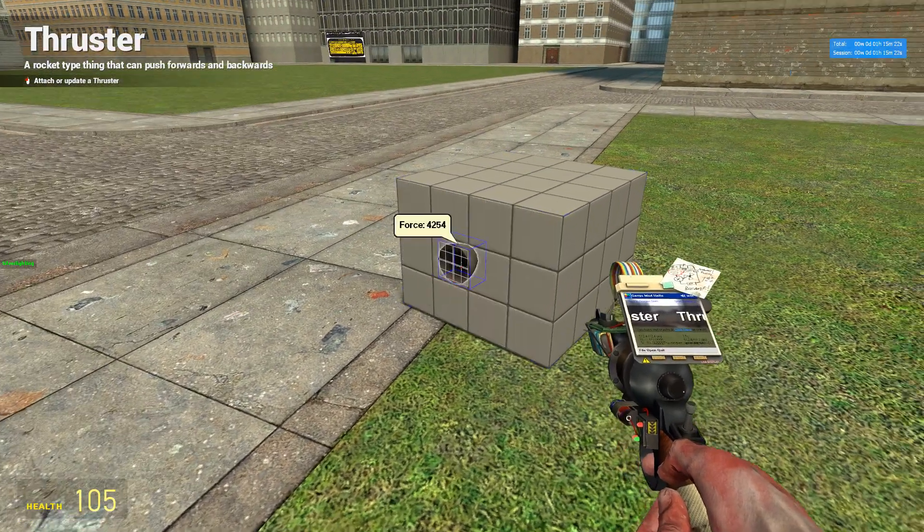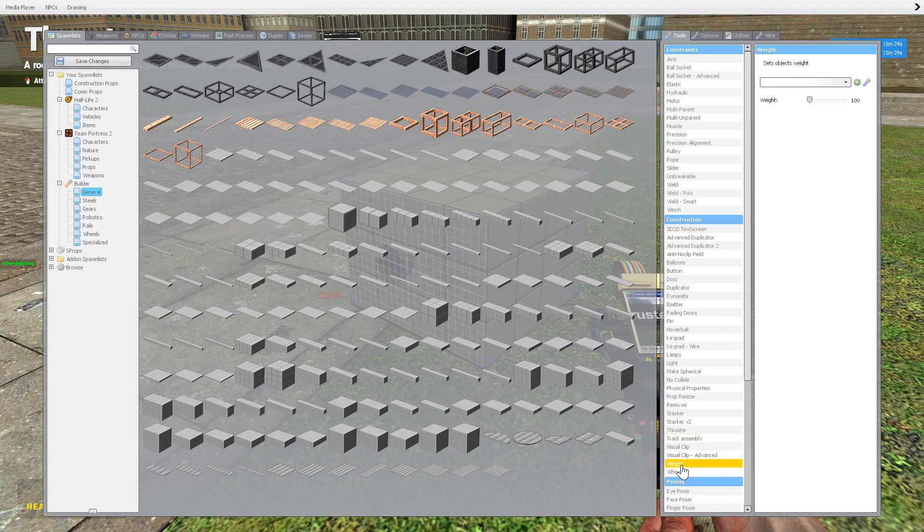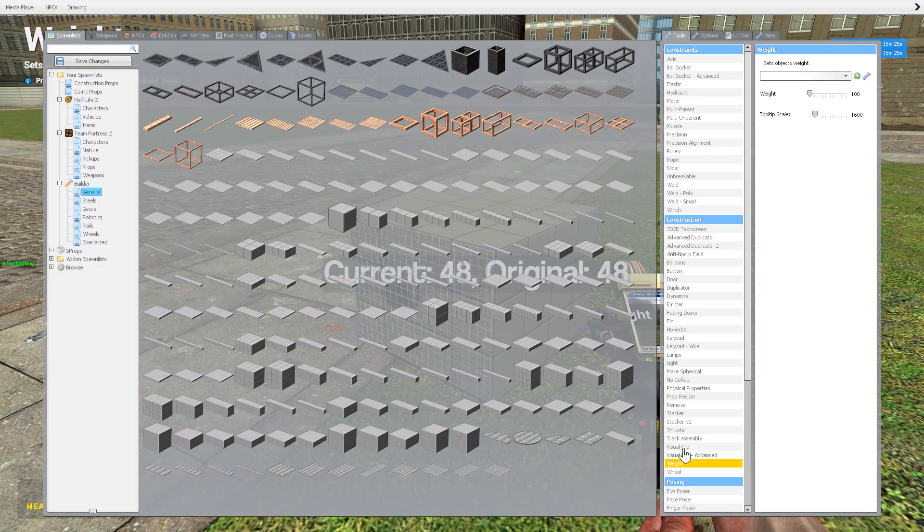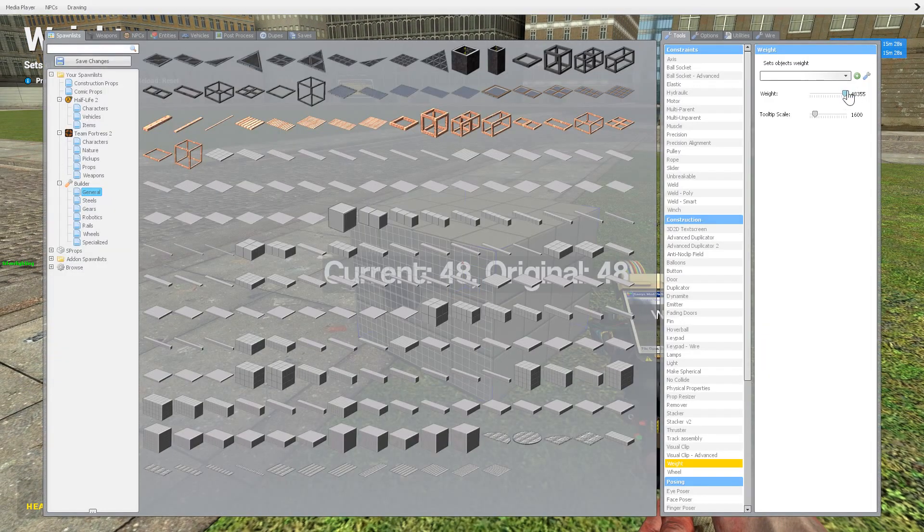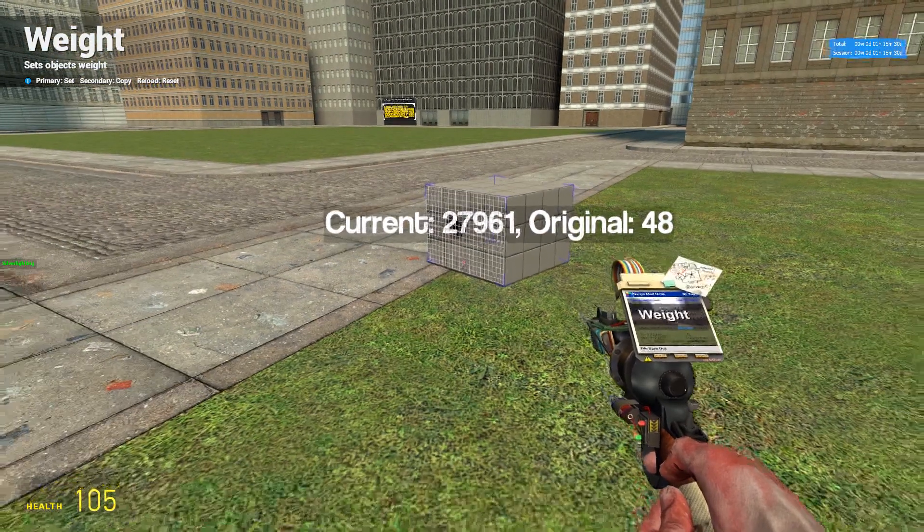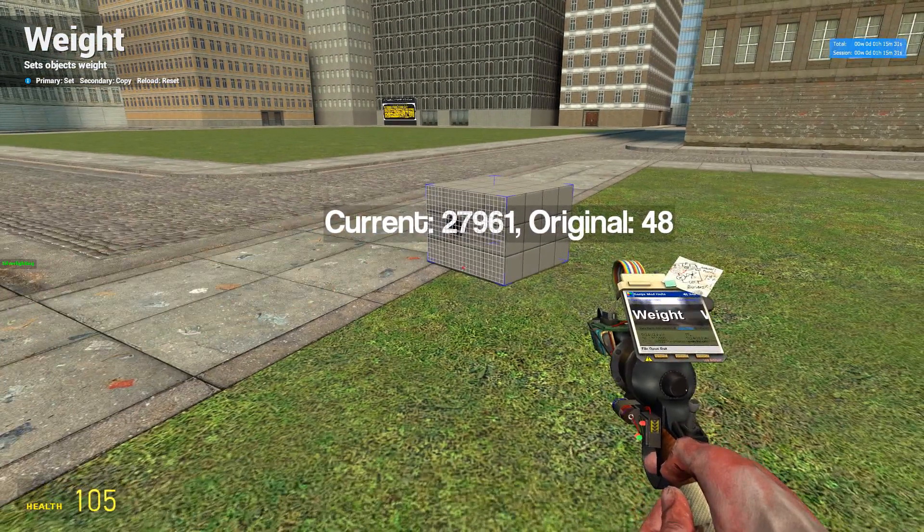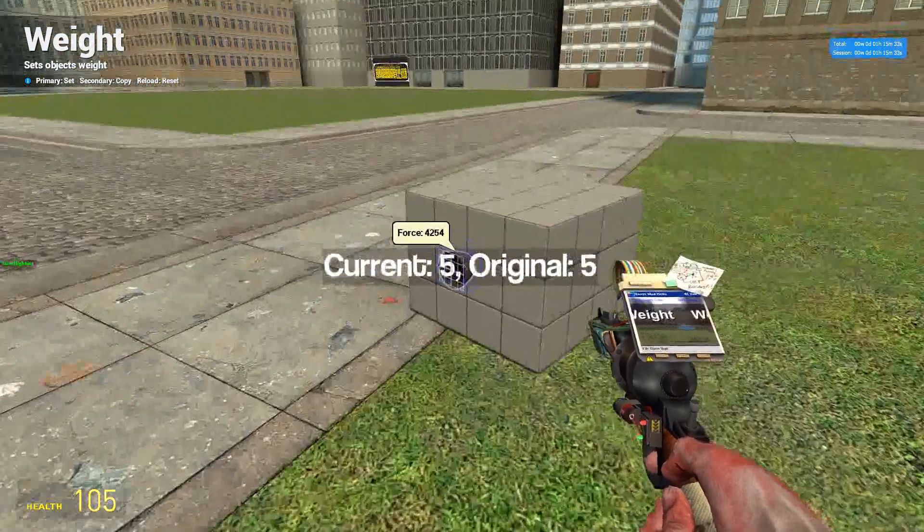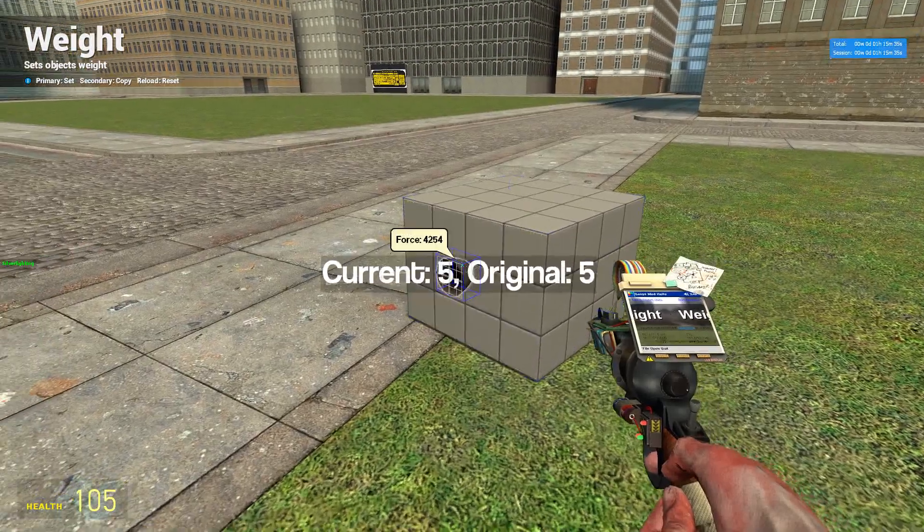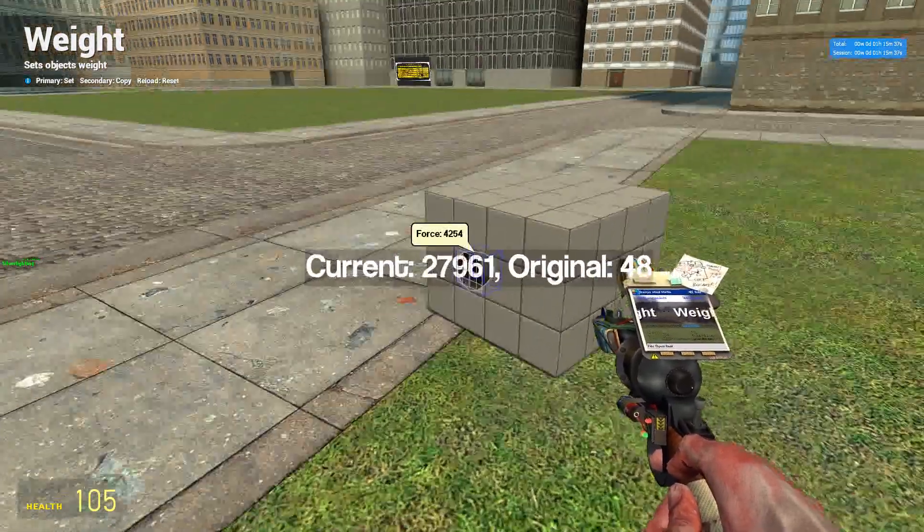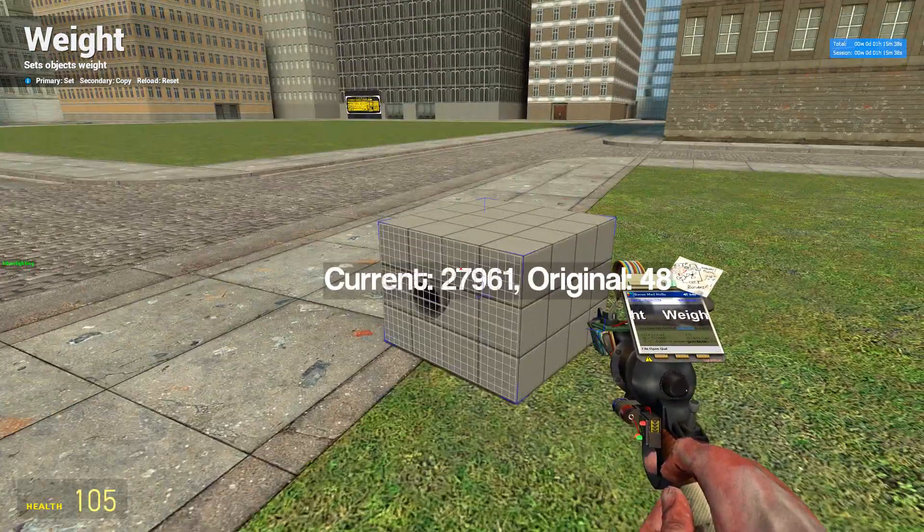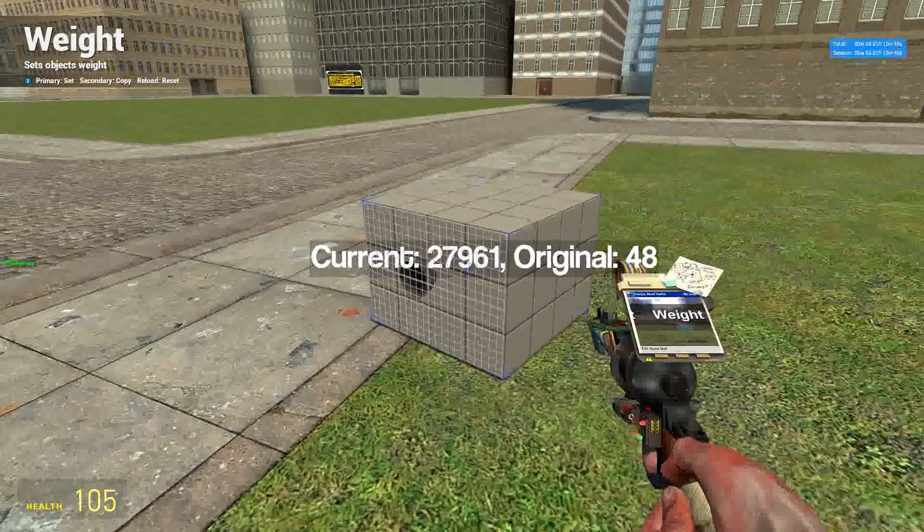If you put a thruster on something and say this prop is actually really, really freaking huge and it's really heavy, we'll go ahead and turn it on, it just doesn't do anything. Thrusters work relative to the weight that they are to the thing that they're attached to. So this one's obviously really, really heavy.